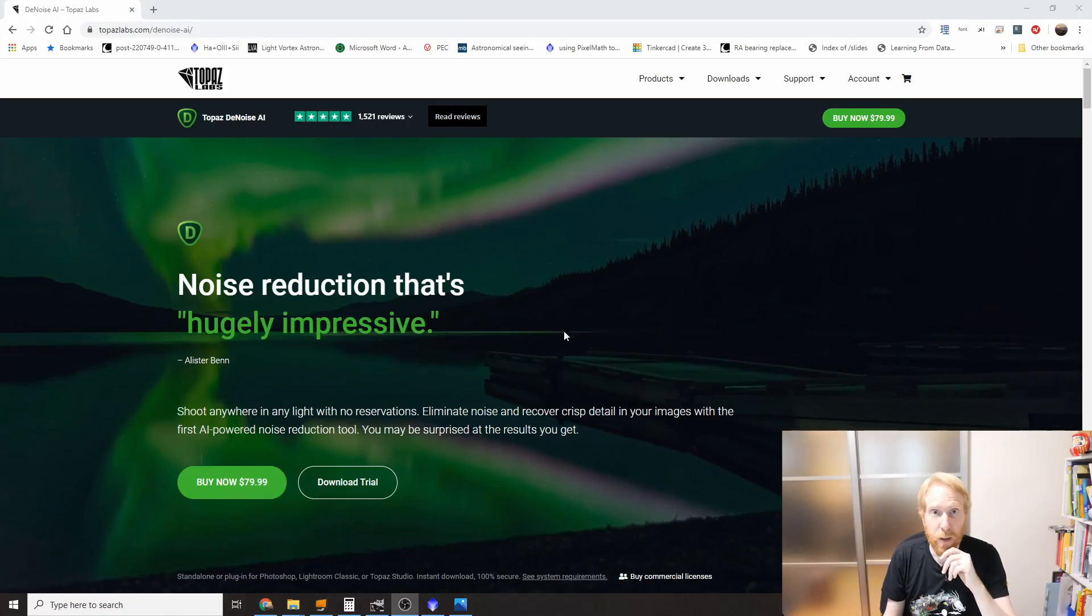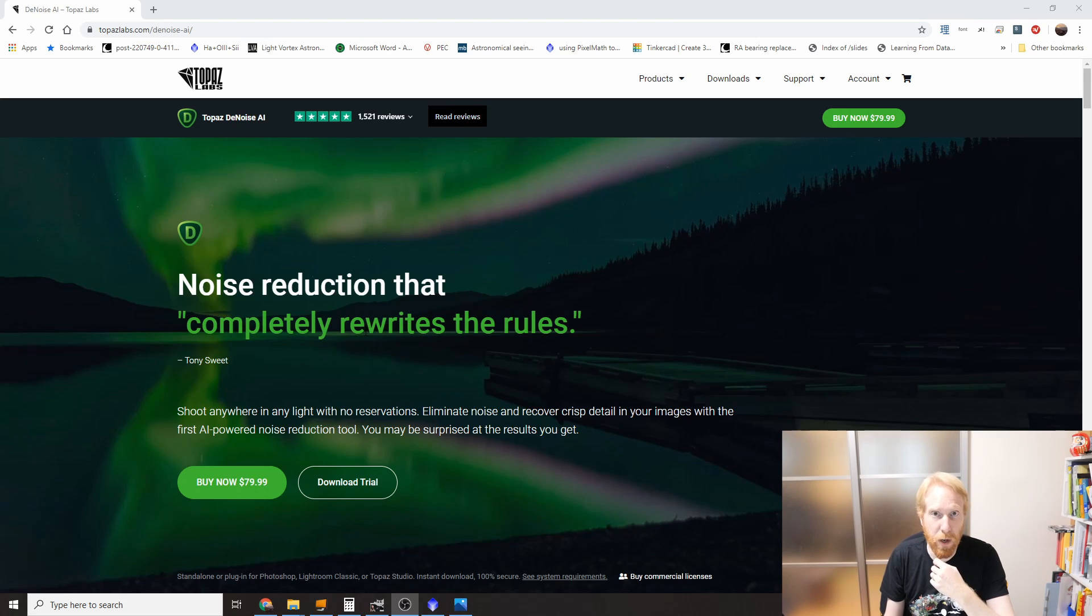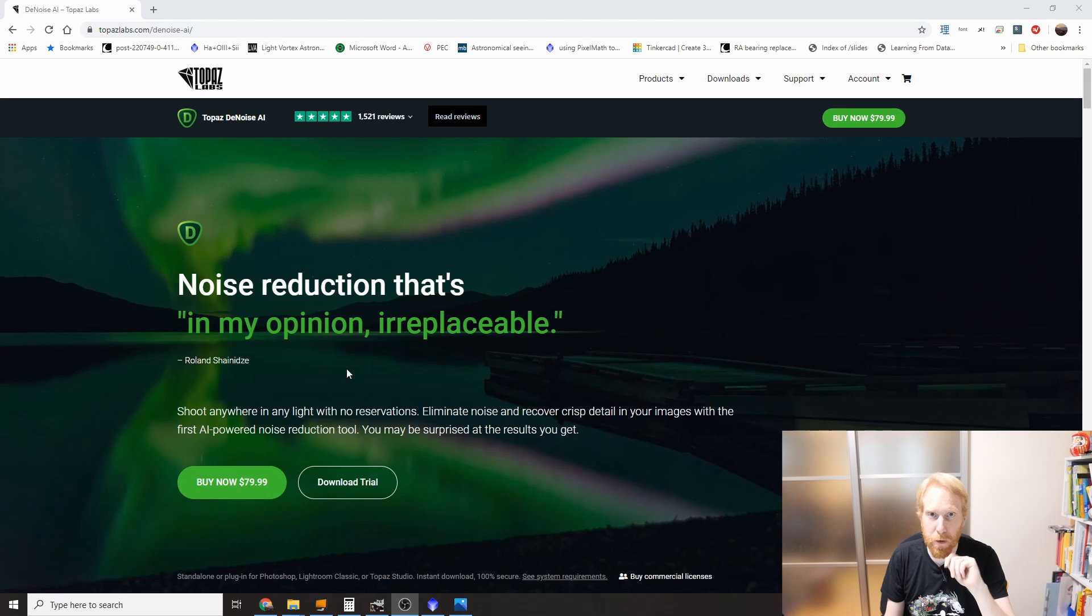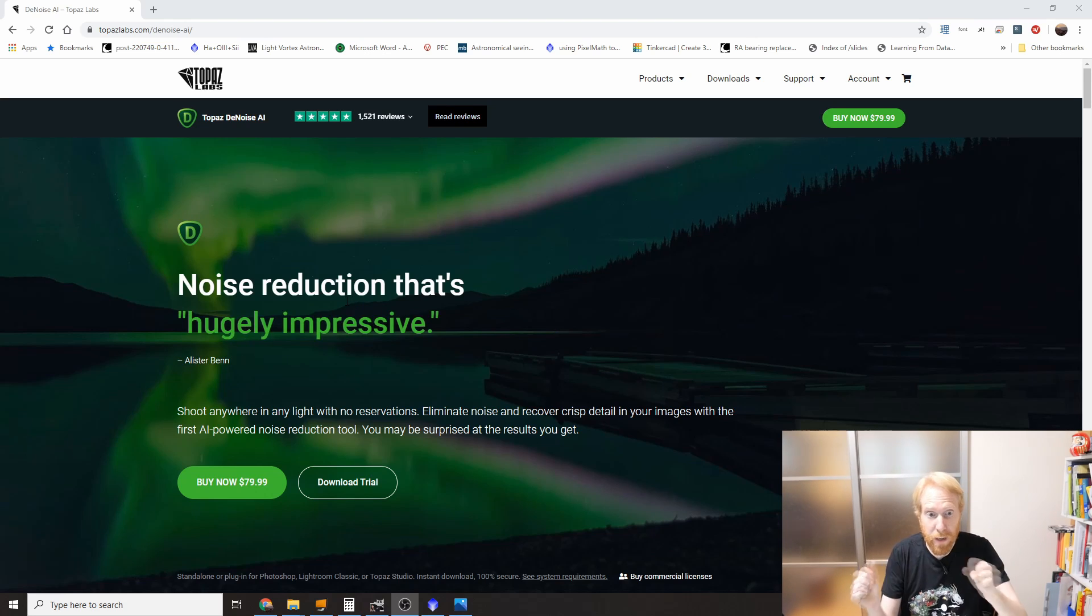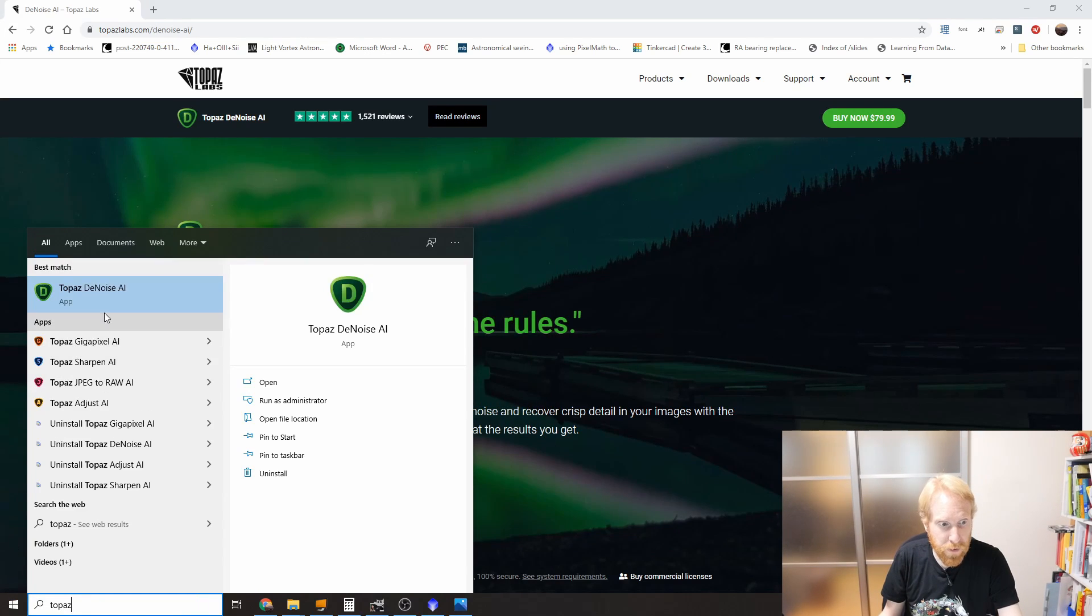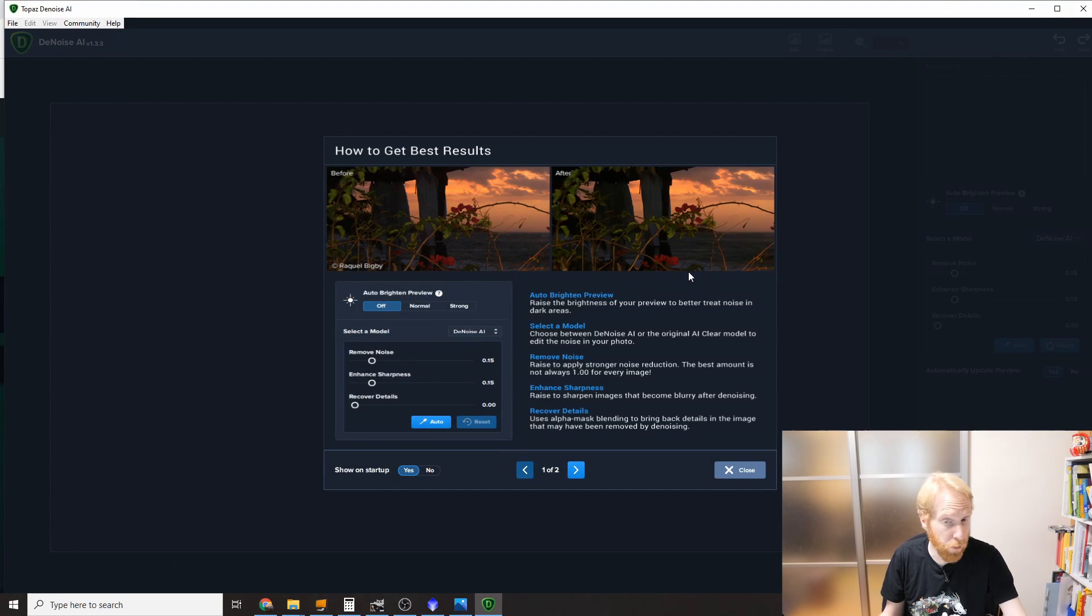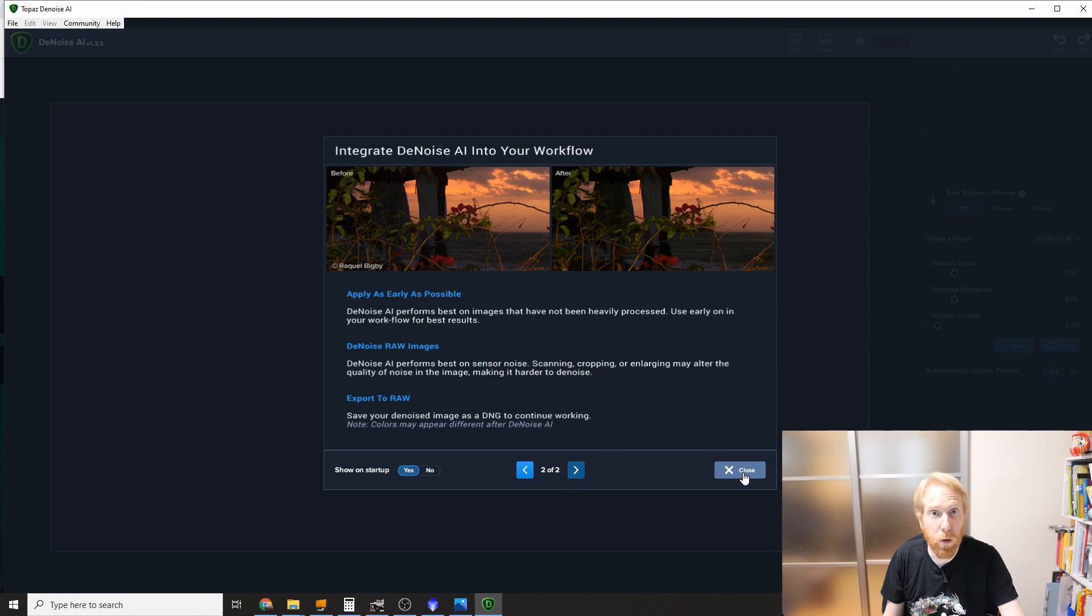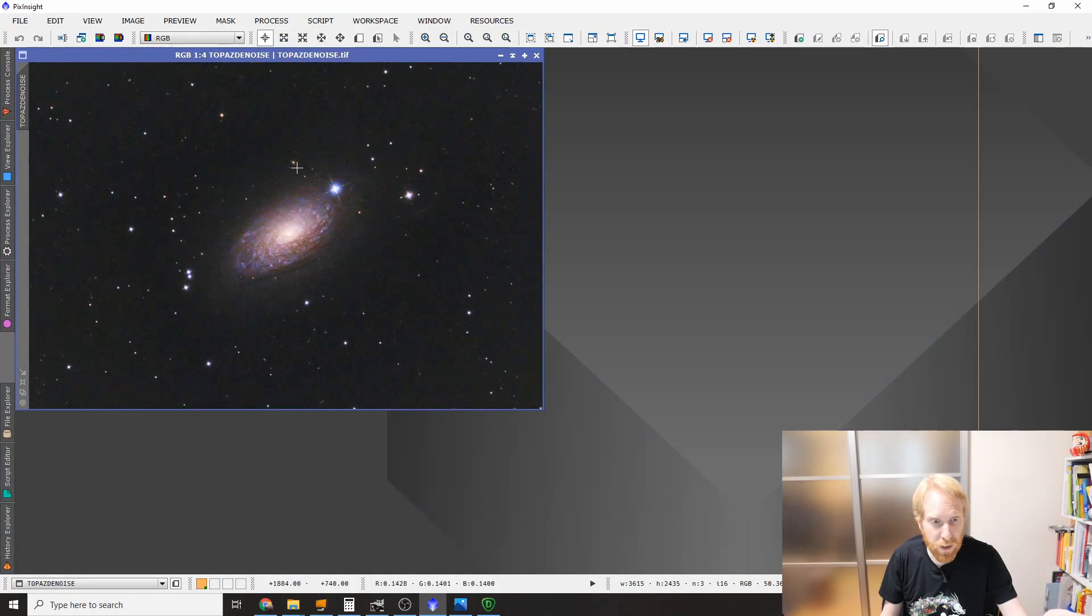So Topaz DeNoise—here we can see on the webpage that it's noise reduction that completely rewrites the rules, amazing detail quality. I've been wondering about it, so let's try it and see what it actually gives us. I can actually launch Topaz DeNoise since I've purchased it for normal photography. We can see it starts with a little wizard which we're going to promptly ignore and close, and we can just open an image.